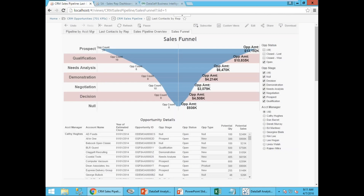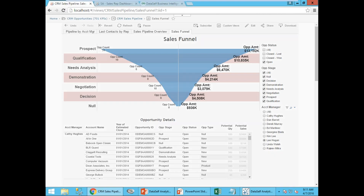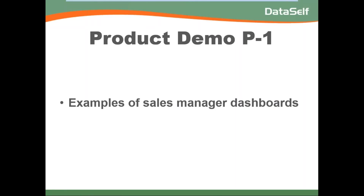Other useful tools include a sales funnel view — you can look at the funnel for all reps, then choose one like Lee, and focus the funnel only on that person, seeing the breakdown of opportunities by stage and all the details. These are some examples of how sales management dashboards can help. It's a discovery process, and with a solution like DataSelf, you have a lot of out-of-the-box dashboards as a starting point. You can discuss which ones are beneficial, experiment with your team, create new ones, and figure out how to make your sales processes more effective.